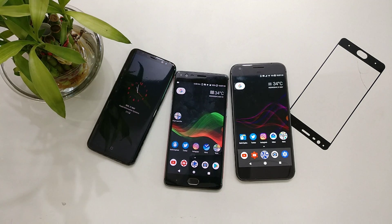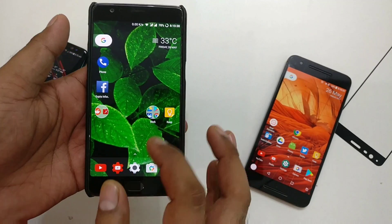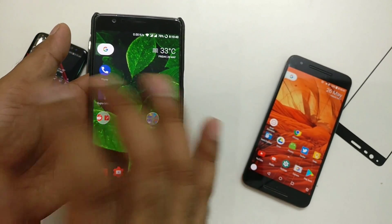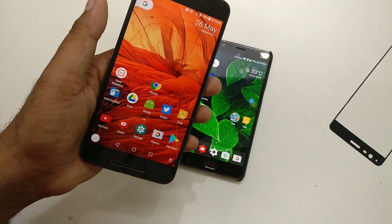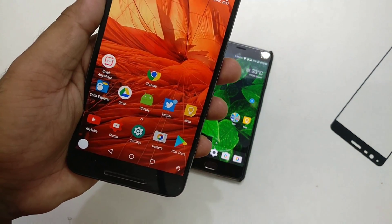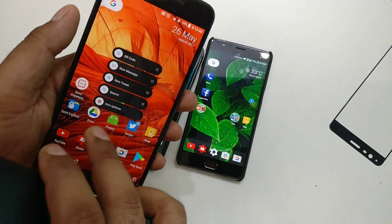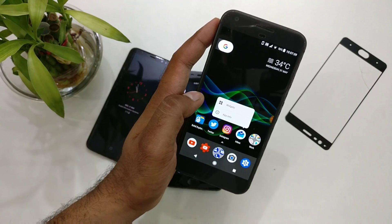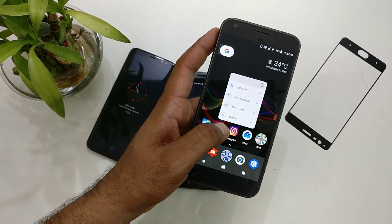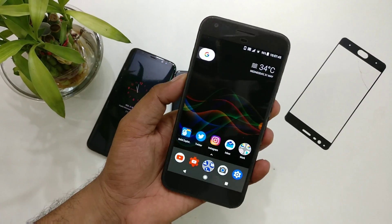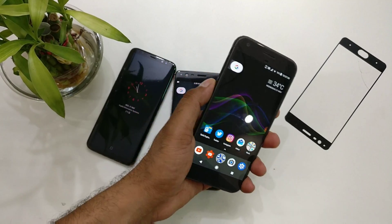Hey guys, welcome back. Let's talk about the Google Pixel Launcher again for Android. We talked earlier in many videos about how you can install APKs and enable things like the notification dot feature present in the Android Pixel Launcher. I got many comments and questions, so I thought to make a new video — especially for people who really don't want to sideload APKs and for those who have had compatibility issues with the APK.